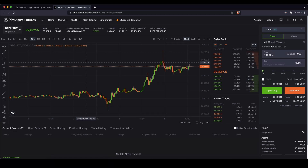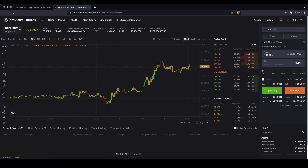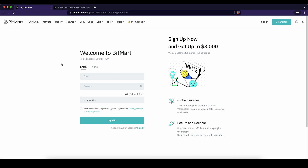In this video I will show you how to quickly and easily long and short on the platform BitMart. Everything you need to know about leverage trading on BitMart we'll find out in this video.